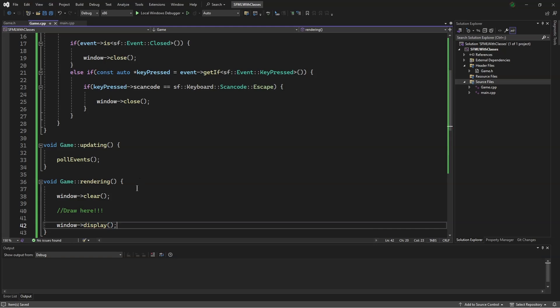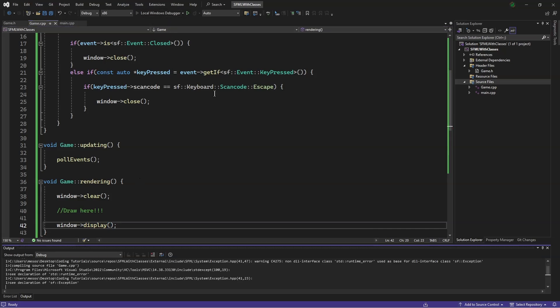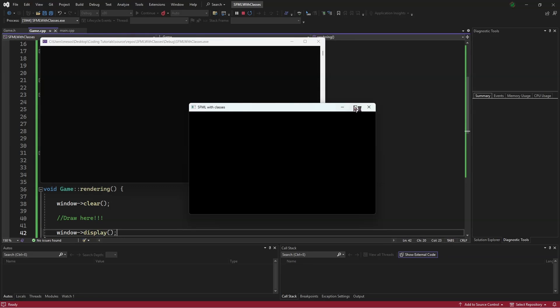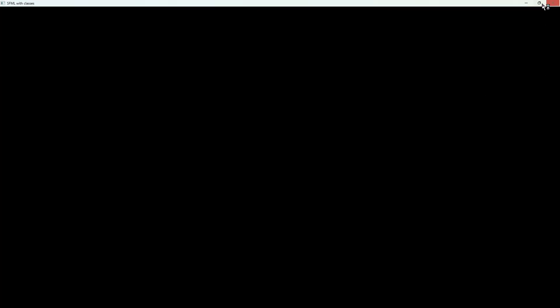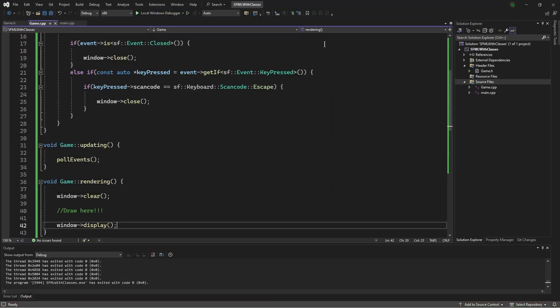Now we can enter the debug menu. And see that we can maximize, minimize, and close our window. Thank you for joining me today. Please like, comment, and subscribe. And have a great day.